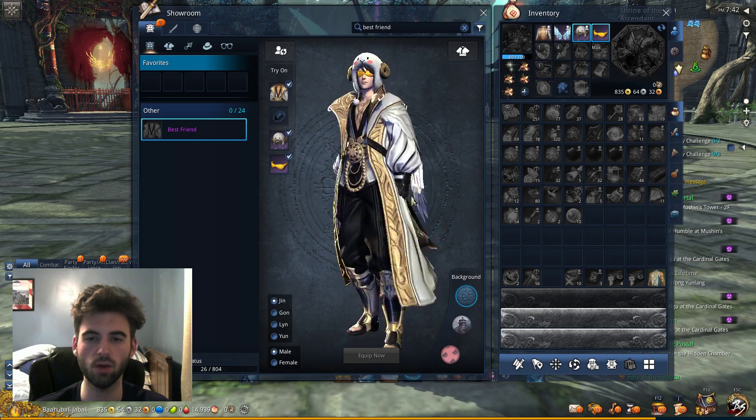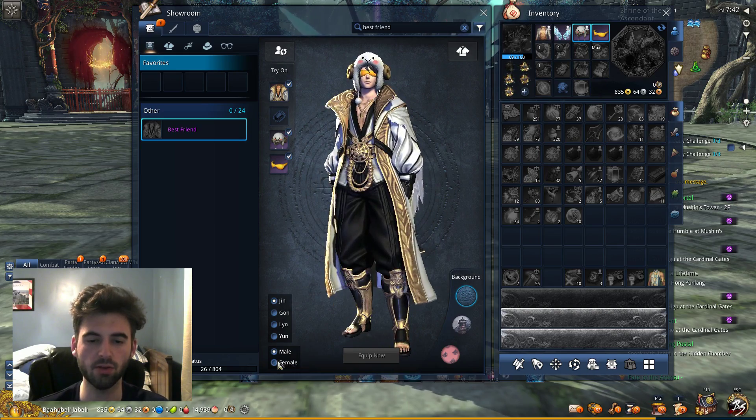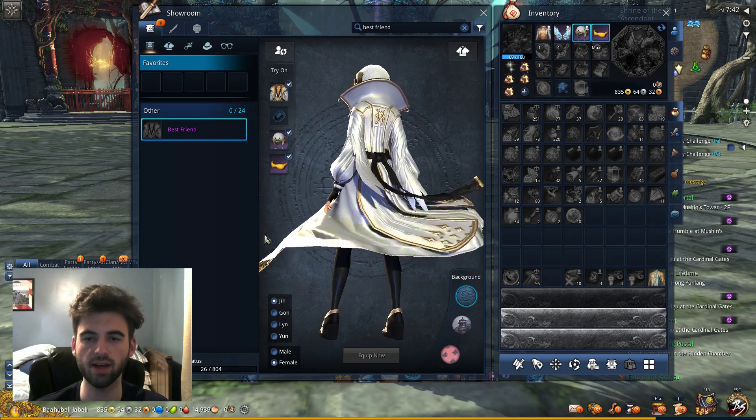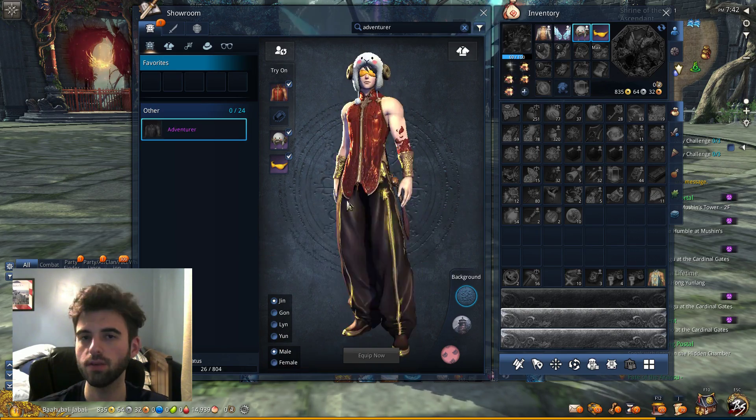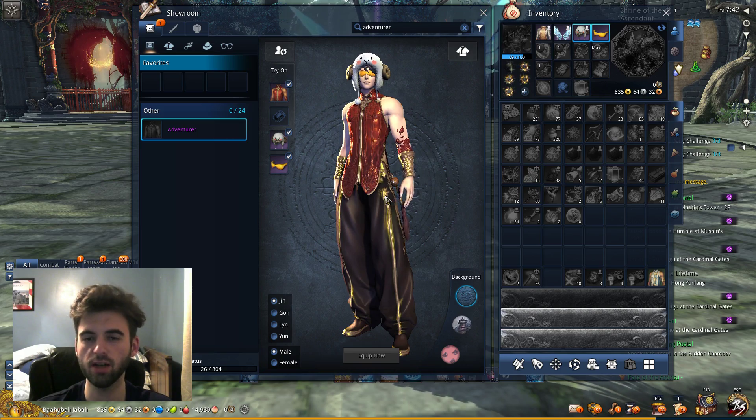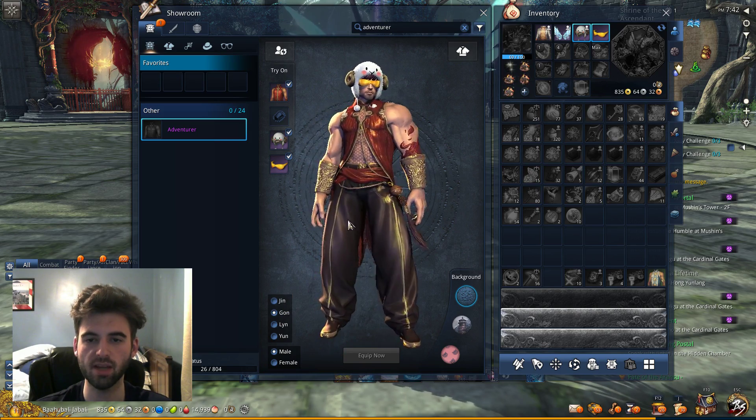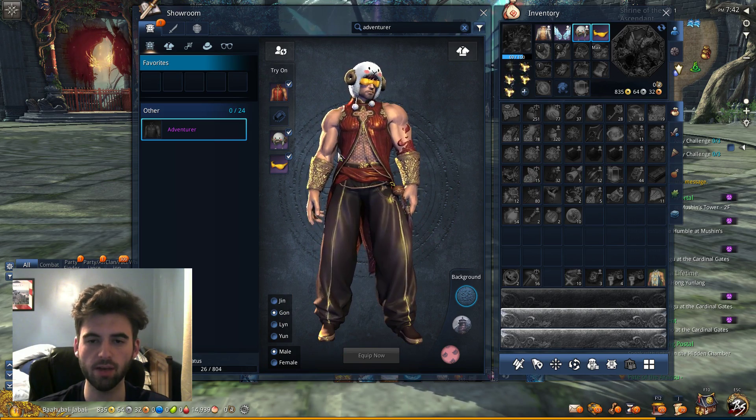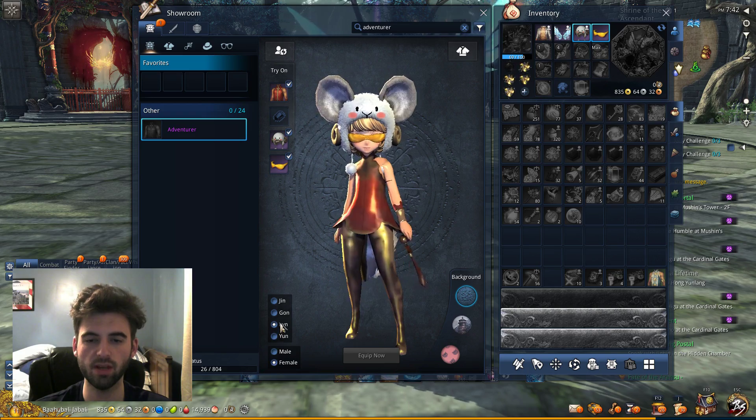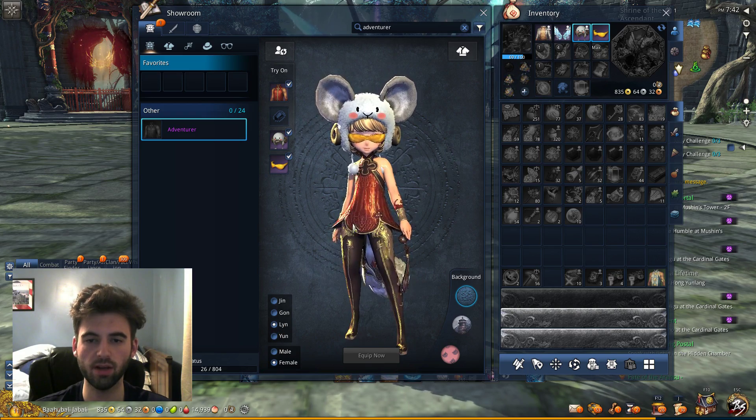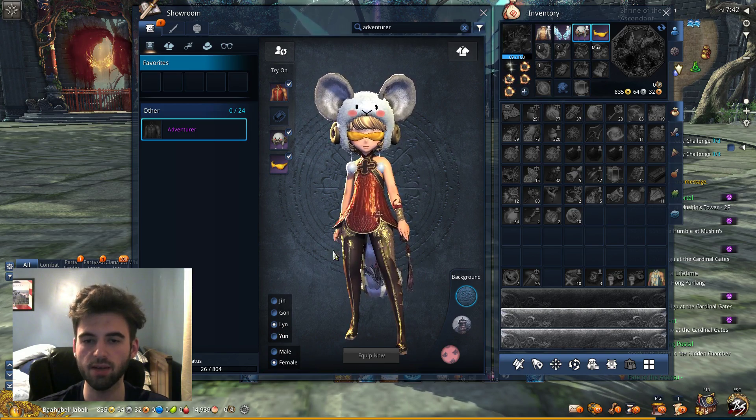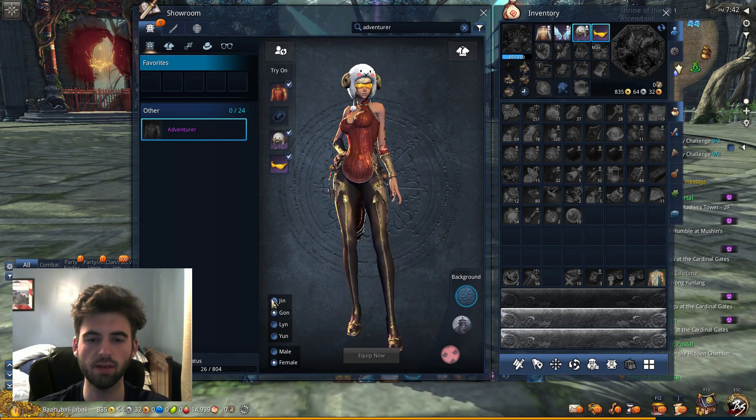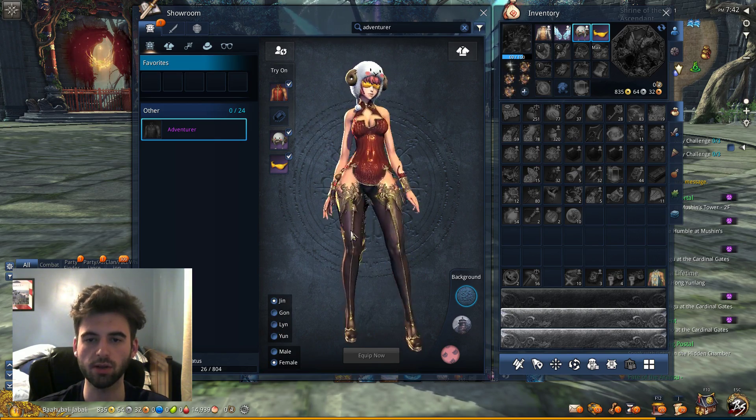Next one is the Best Friend costume and this one looks pretty much the same on the genders as well. So I'm not going to bother thumbing through all of them, but that's what it looks like on the different characters. Here's the Adventurer costume. This is what it looks like on males, basically the same on all of them. The Gon have an open chest. And then if you look at the female side, the female Linz have the same looking one, but the female Gon and Jin have the open chested looking one with the cross there in the middle. Same thing with the Yunz as well.